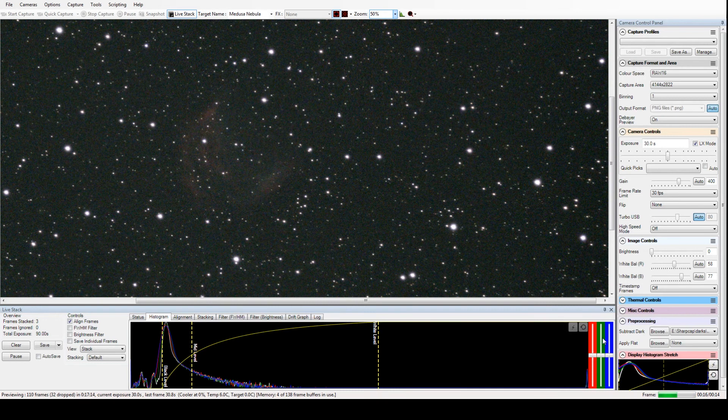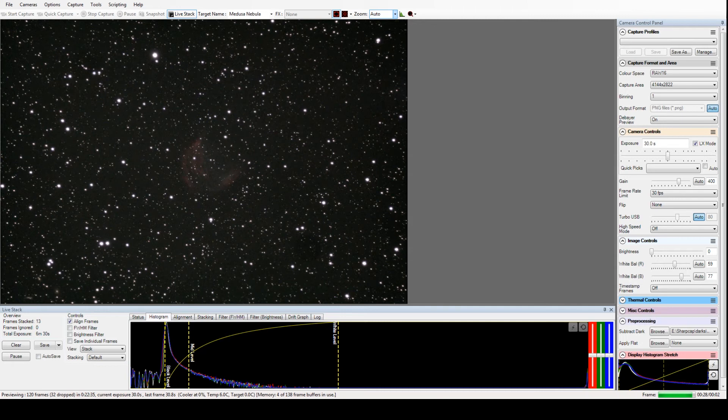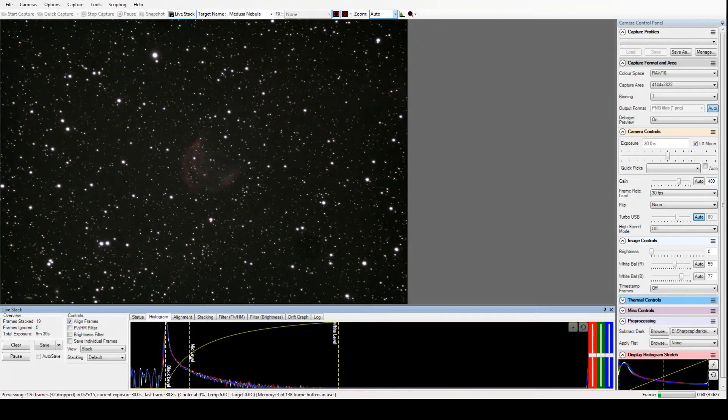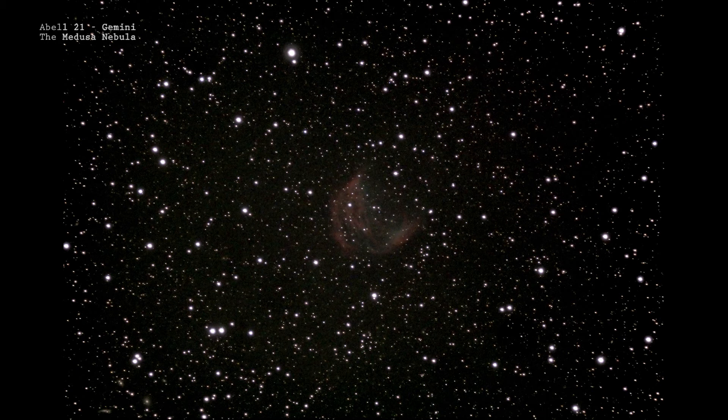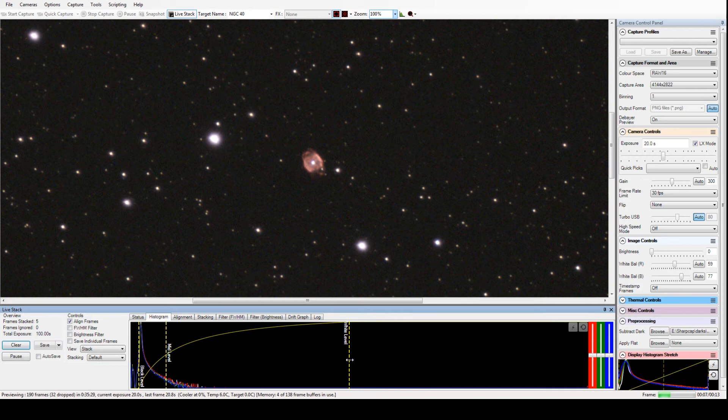This was another object I'd never seen. It was just a faint planetary nebula nicknamed the Medusa Nebula - I believe it's Abell 21 or 22. This was another 30-second shots stacked up. That's a nebula that would be almost invisible to the naked eye and especially in a 6-inch telescope, but it captures just fine.